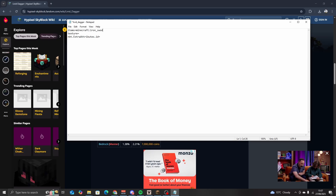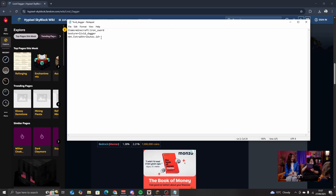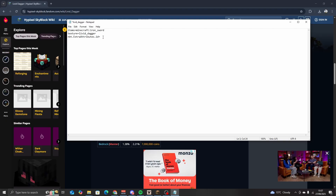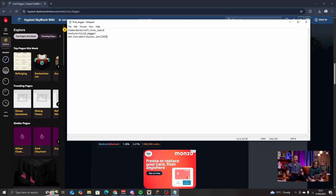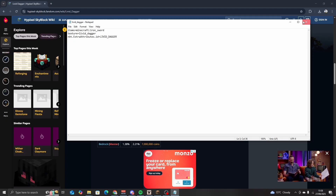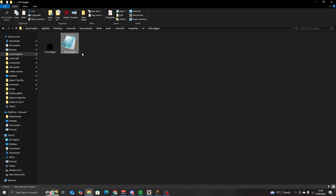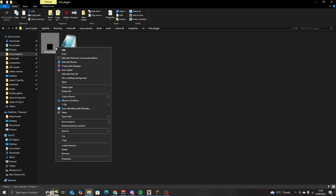Going back to our properties file, we want to type: item minecraft:iron_sword, texture livid_dagger. And here is where we want to put in the item metadata, so in all capitals: LIVID_DAGGER. Save, and you can now close this.